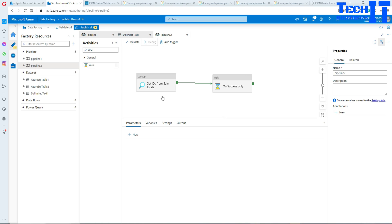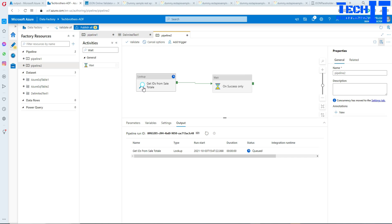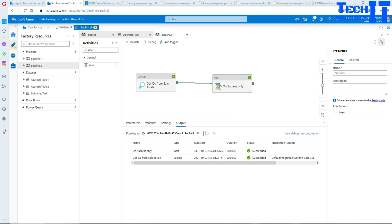What's going to happen: the Lookup will get the record and complete successfully, then this activity should run just fine. Let me refresh — you can see this activity did run, right there. They both ran successfully.